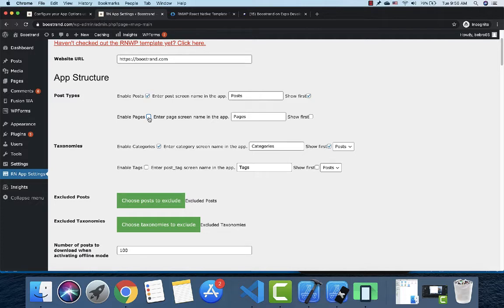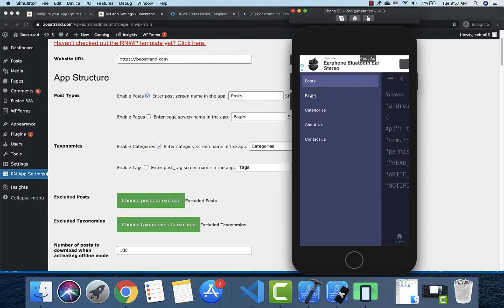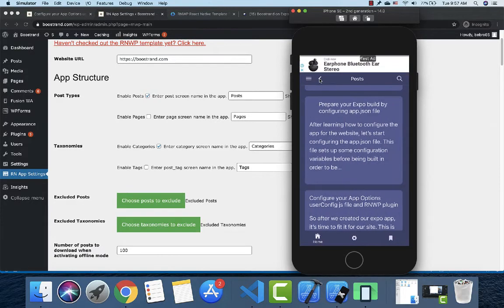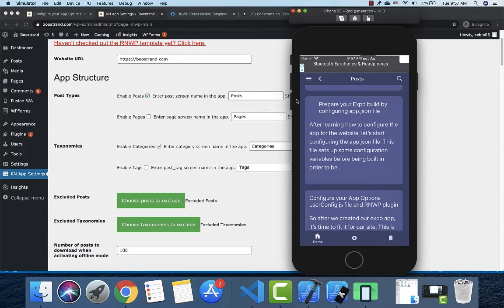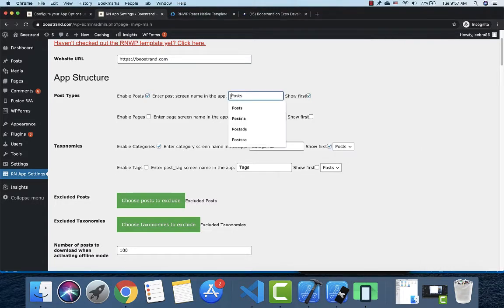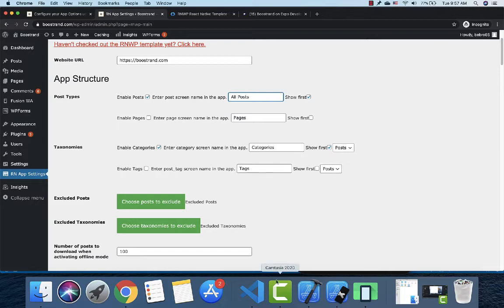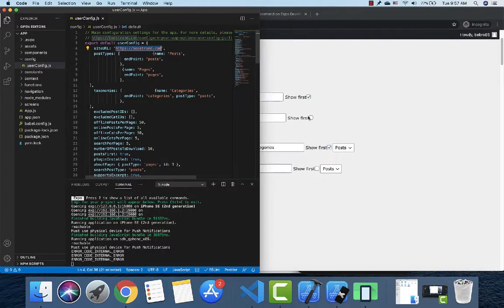For example, if you disable pages, no pages will show in the app. You can also control how post types are labeled — for instance, you can rename it to display as 'All Posts' instead of just 'Posts'. You can update this directly in the config file.